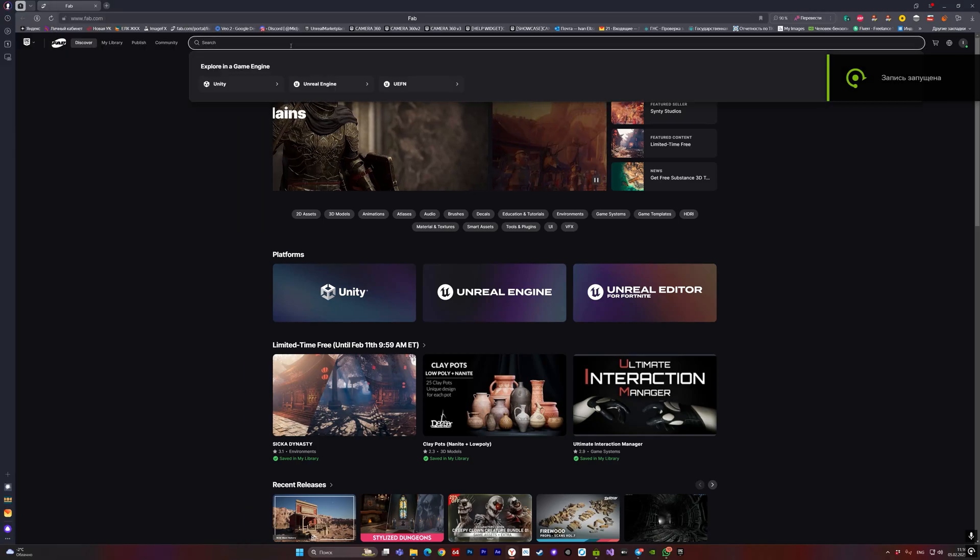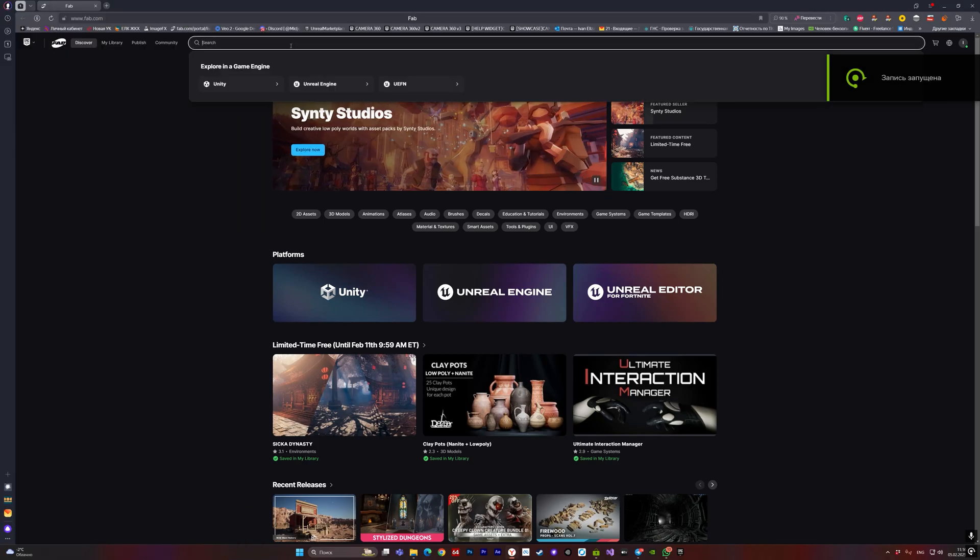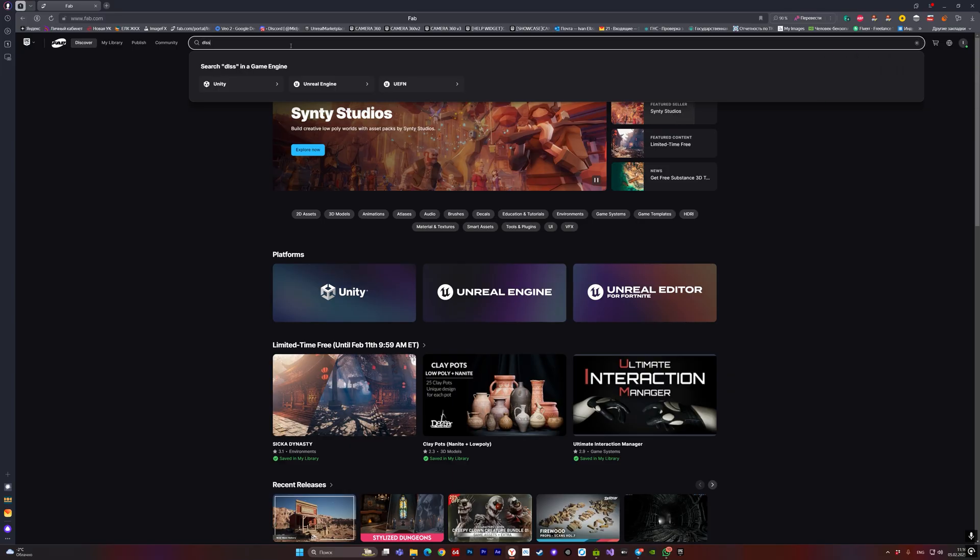Hello everyone, today I will show you a way to work with smoothing. Let's go to Fab and download NVIDIA DLSS.